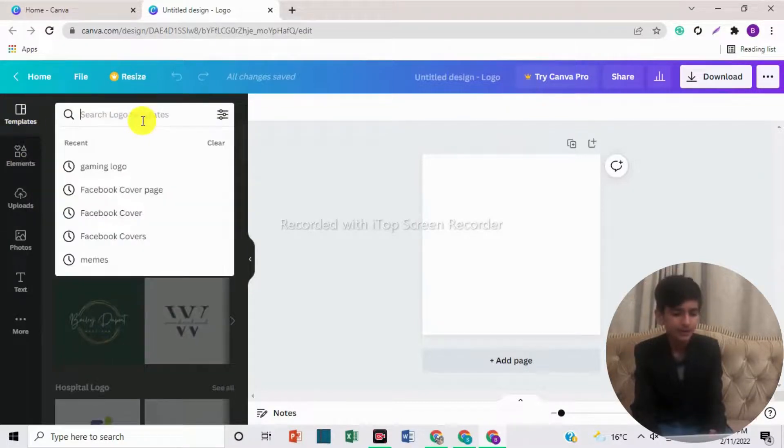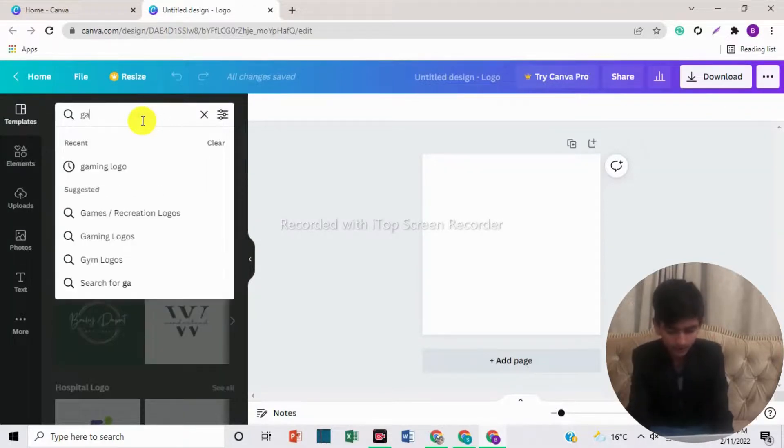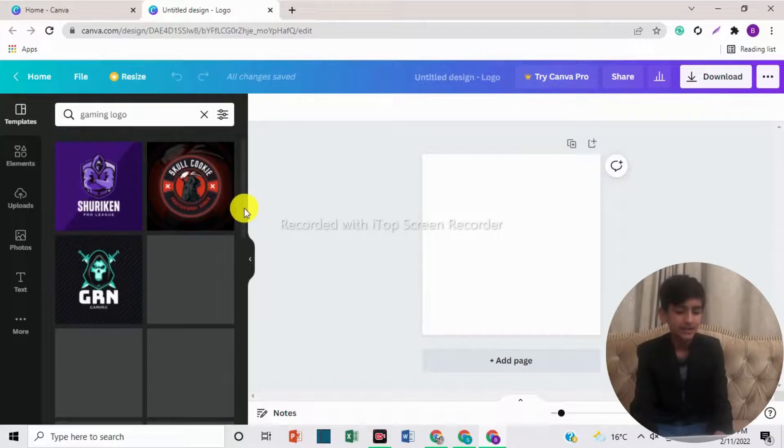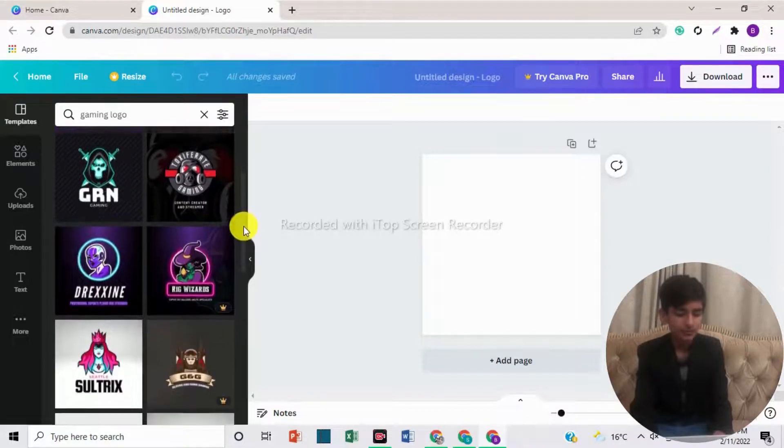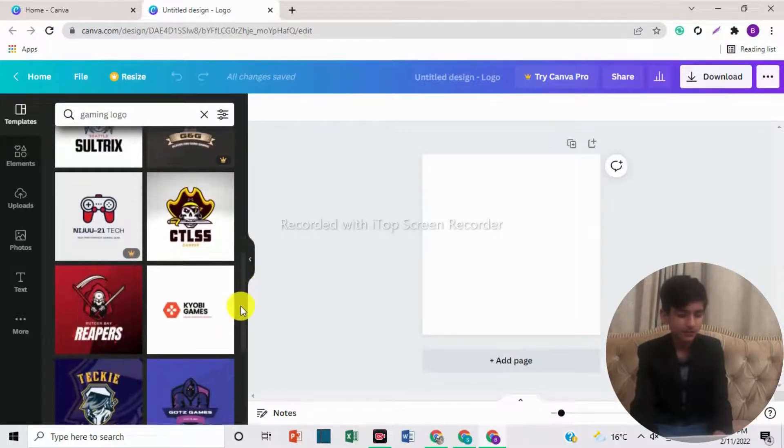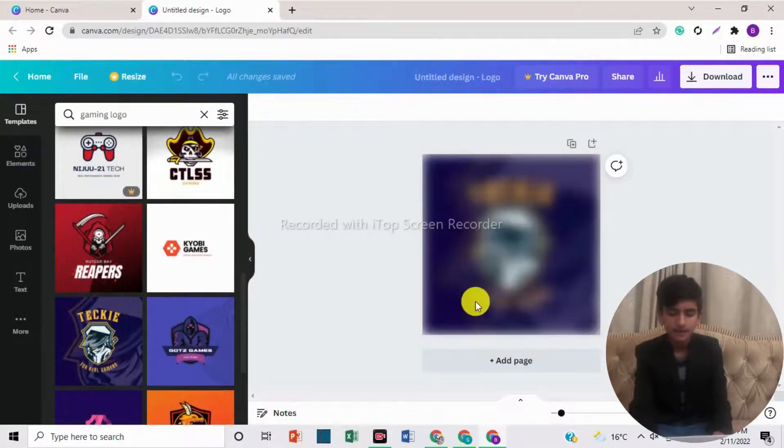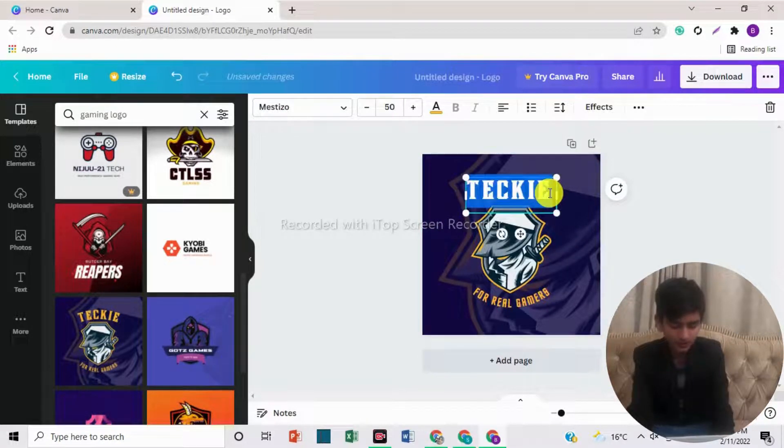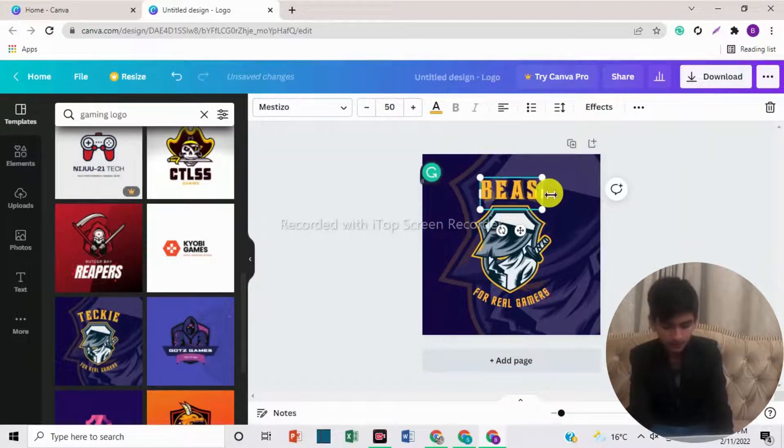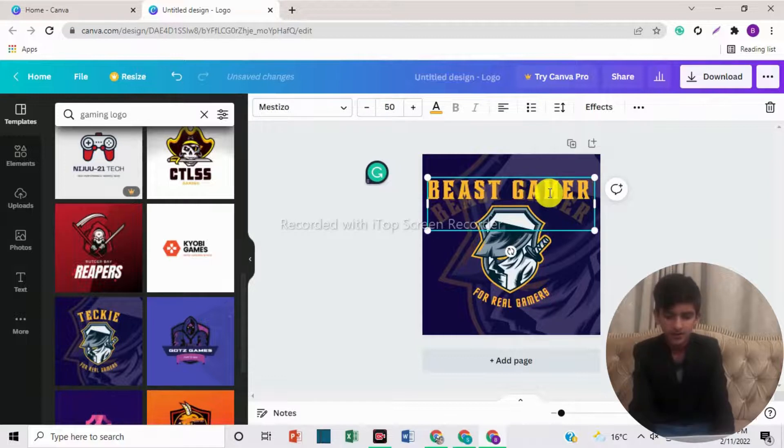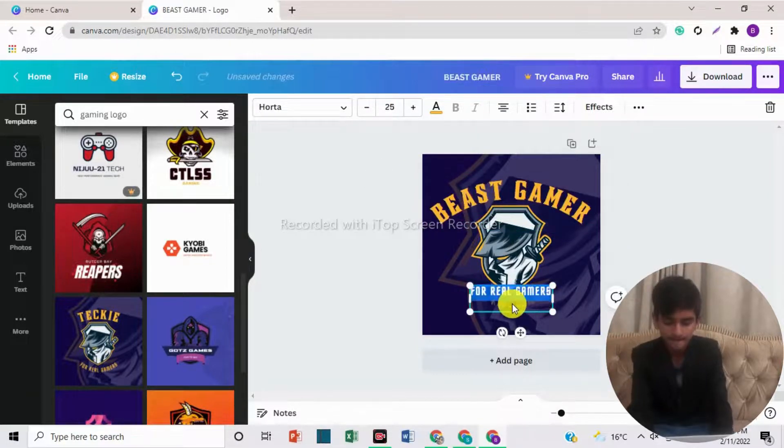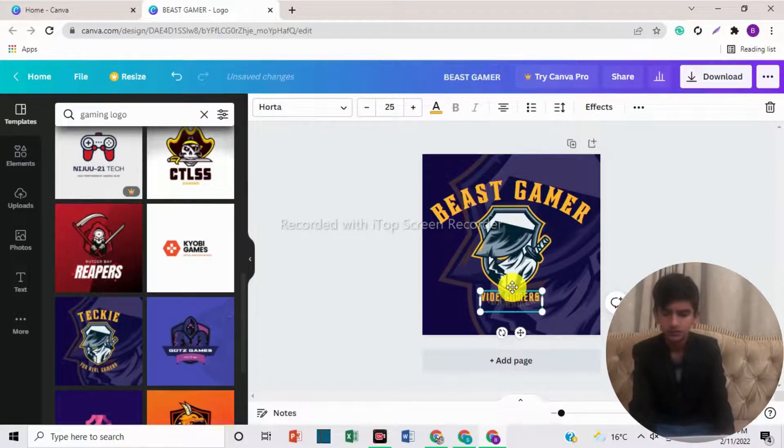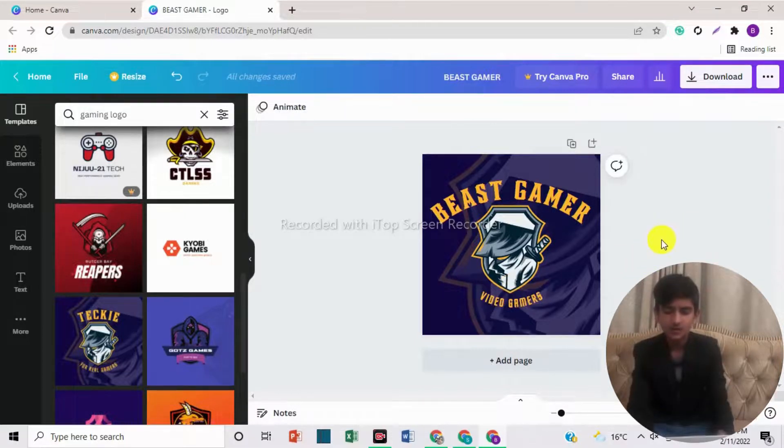So now we will come to templates. We will create a gaming logo. So we will write here gaming logo. Here are many templates that we can use that are free. First, we will select the logo that is attractive, that is carrying more attraction. So I choose this. Here we will write Beast Gamer. Here we will write video games because this is the subtitle. So now you can see our logo is looking more attractive.